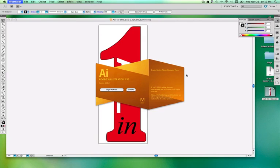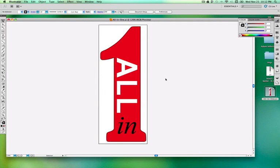Here we are in Adobe Illustrator CS5, and I have created this document that I want to turn into an SVG file for use on the web.